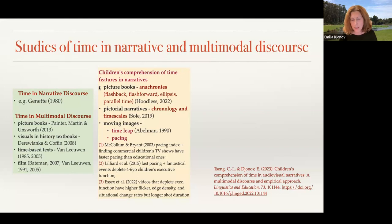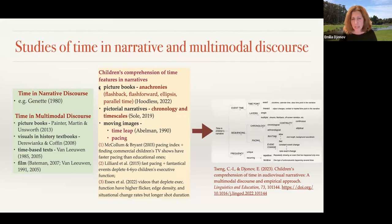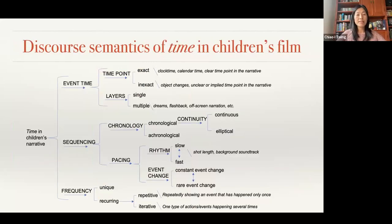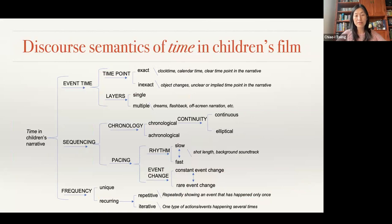This is what we have done in a study we recently published, where we presented a framework that seeks to combine all of these different temporal features so that we can examine how they co-pattern or how they are combined in audiovisual narratives. We are going to present our coding scheme and see how we can apply it to analyze and investigate children's understanding and comprehension of time.